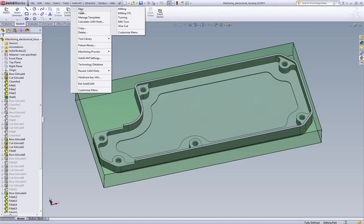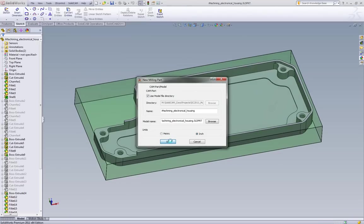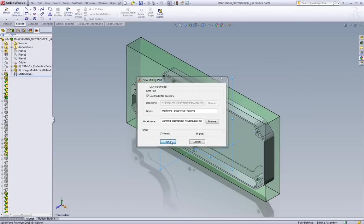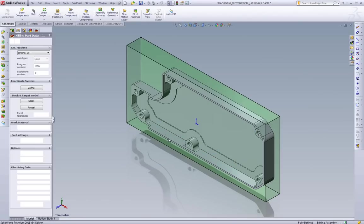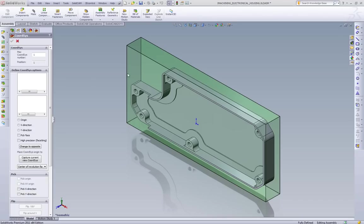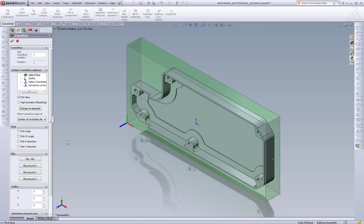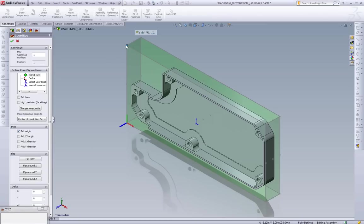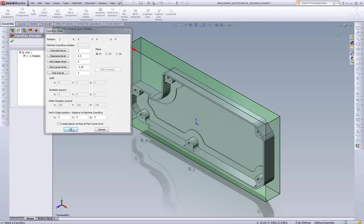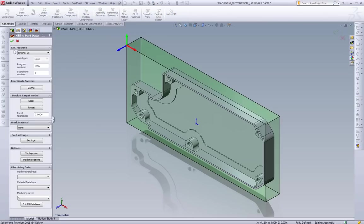So first thing we're going to do is we're going to create a new milling project on this part. We're going to define our coordinate system. It's as simple as picking on the face we want. I like to put my coordinate system on the back left corner, so I'll just shift it there.